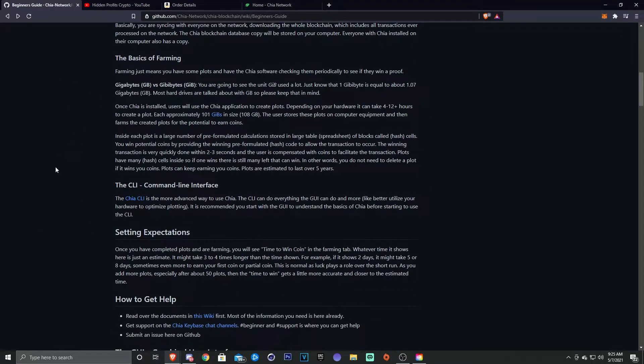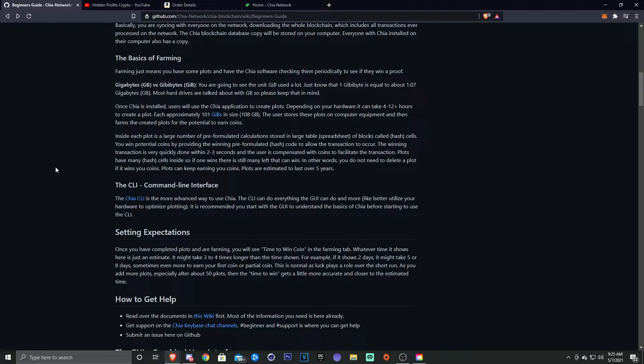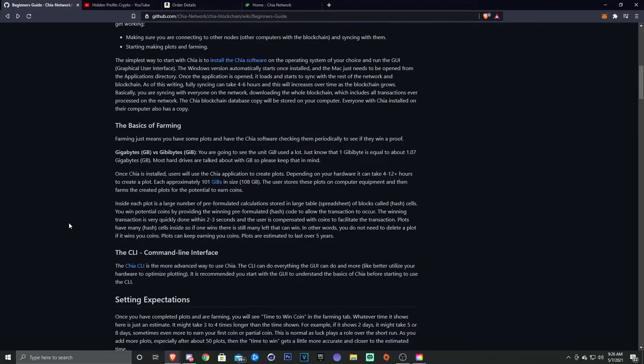The Chia blockchain database copy will be stored on your computer. Everyone with Chia installed on the computer also has a copy. Now we're going to get into farming. What are the basics of farming? Farming just means that you have some plots and you have Chia software checking them periodically to see if they win proof.